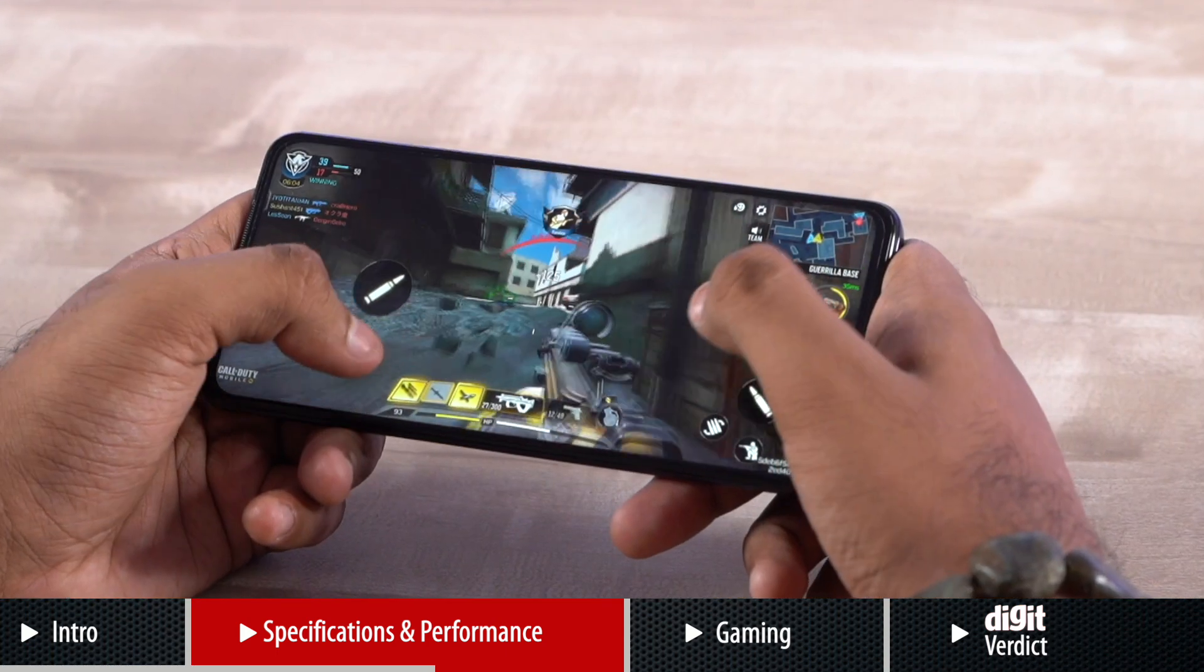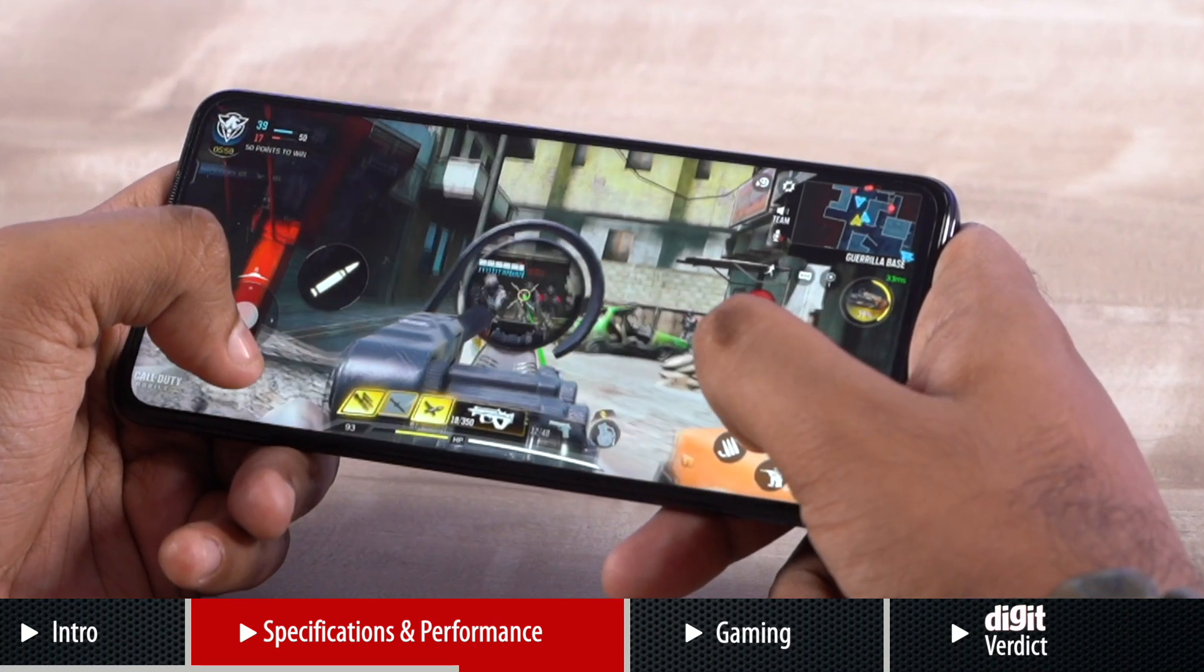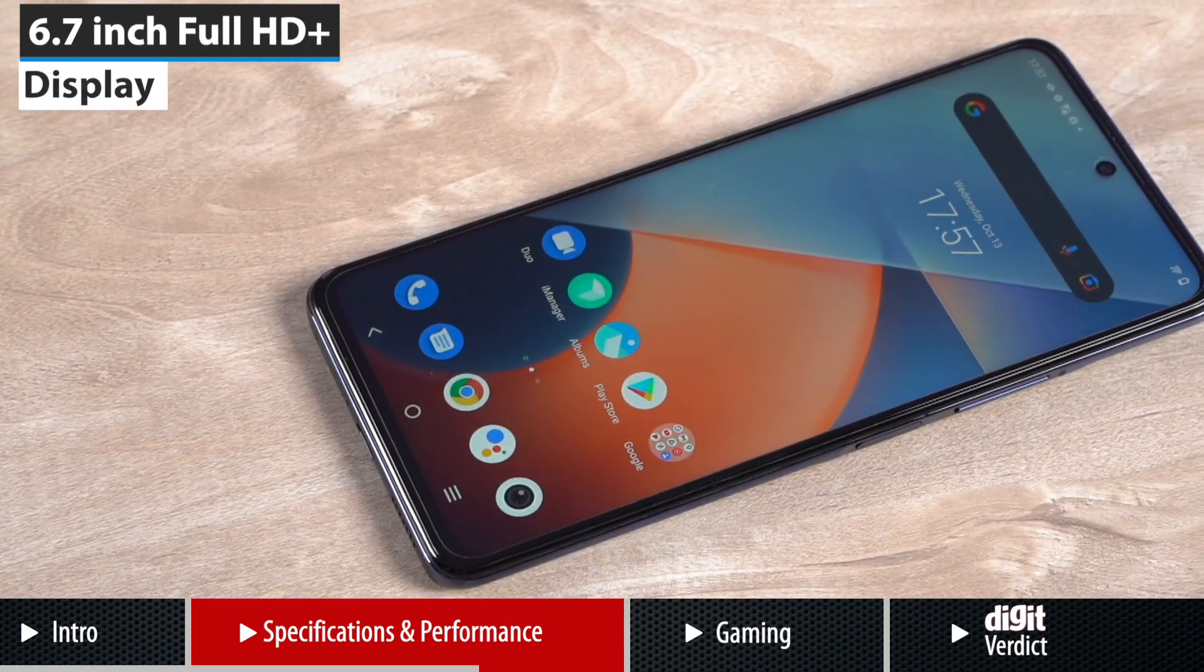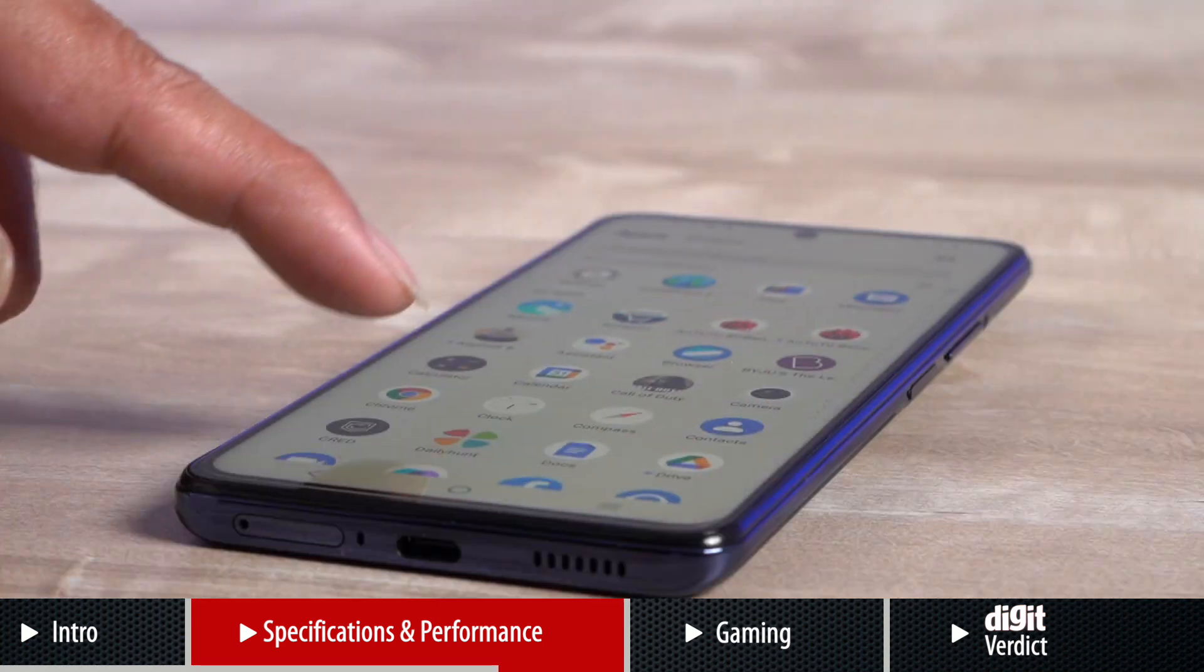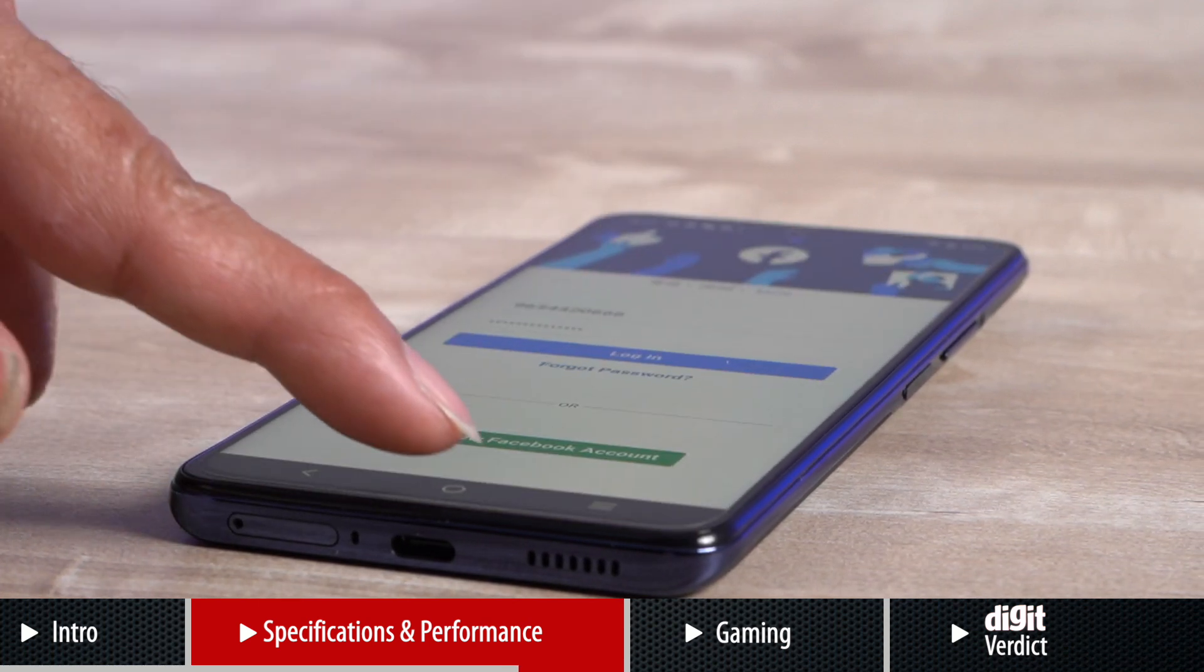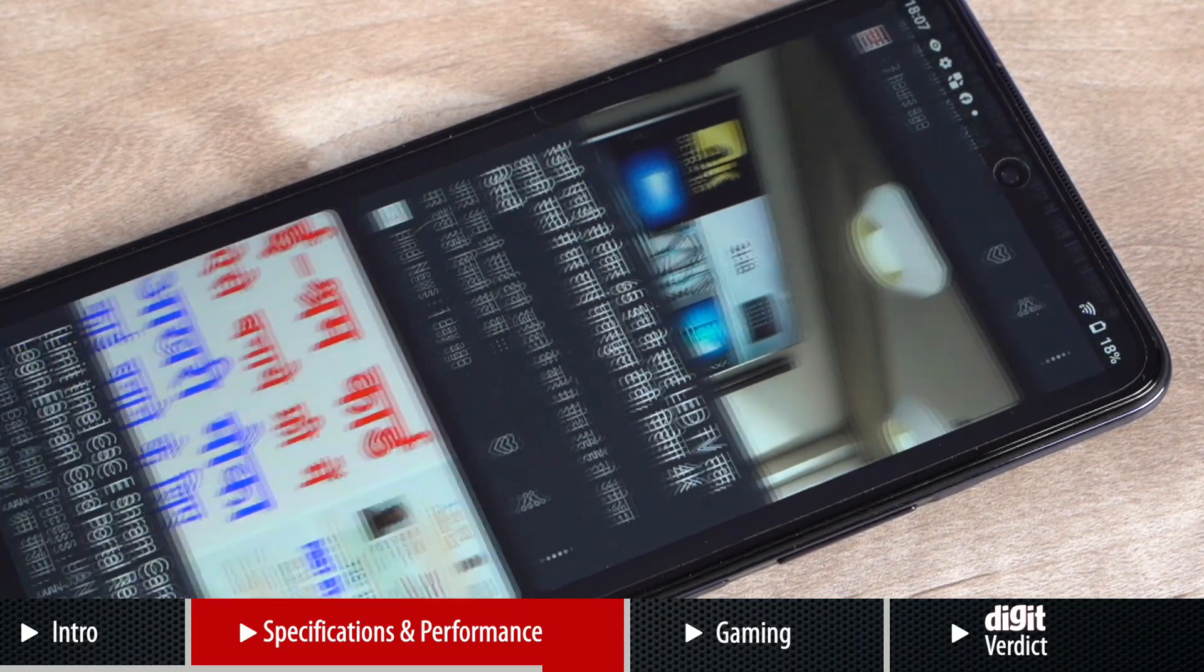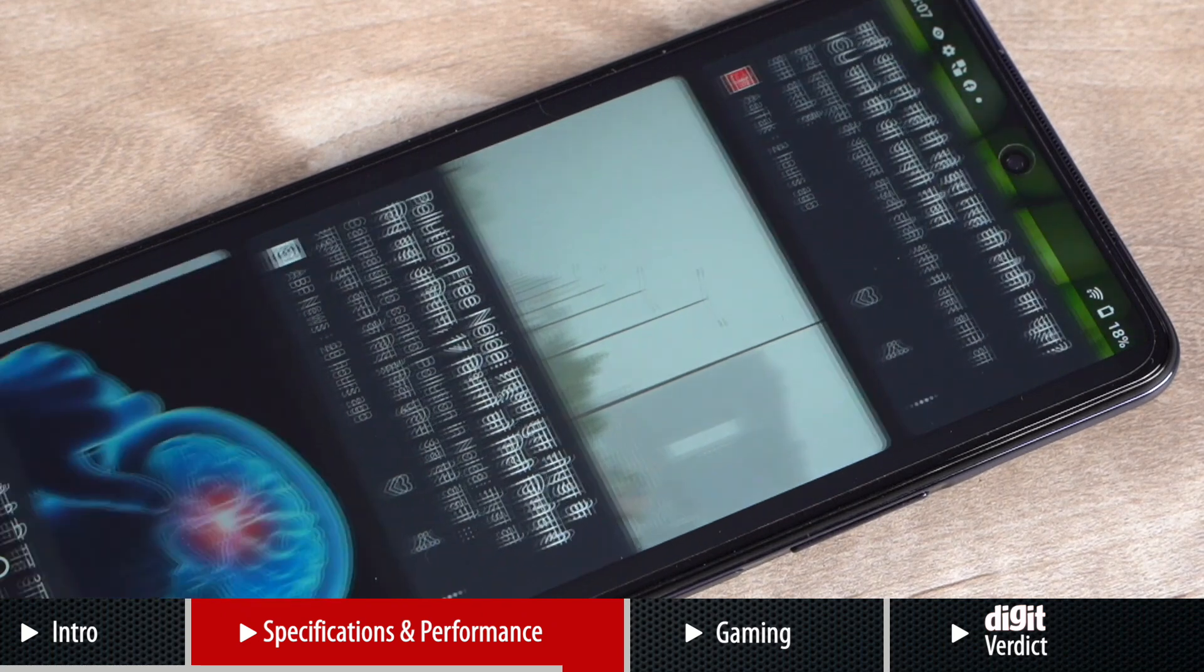Apart from these, the iQOO Z5 also offers other interesting hardware that contributes towards improving the overall gaming experience on the device. For example, we have a 6.67-inch Full HD Plus display on the phone with support for high 120Hz refresh rate and 240Hz touch sampling rate. While the phone does offer a smart switch mode that promises dynamic switching of refresh rate, there is also the ability to manually set the phone's display to run at either 60, 90 or 120Hz at all times.